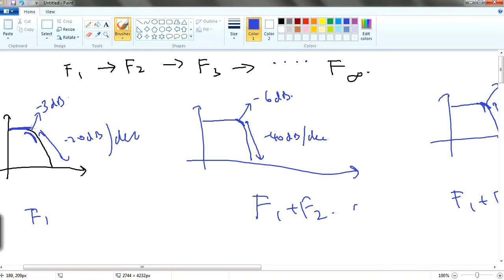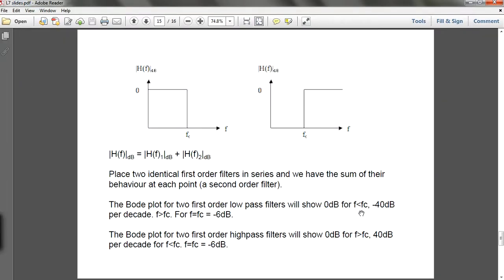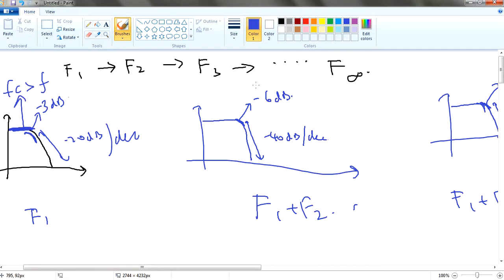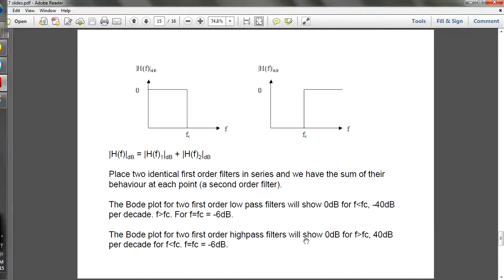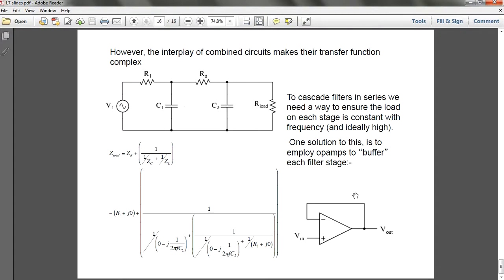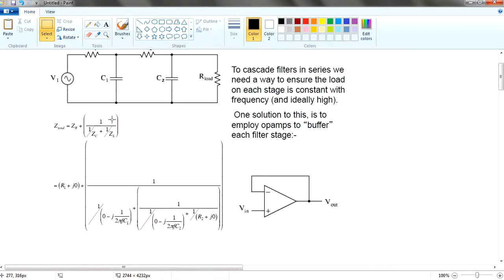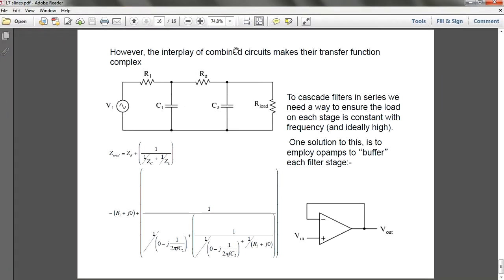For the low-pass filter: if the cutoff frequency fc is larger than your input frequency you stay at 0 dB. If your input frequency is larger than the cutoff frequency, the filter kicks in and filters out those high frequencies. Similarly for the high-pass filter you will understand how it works. Now for the last topic —